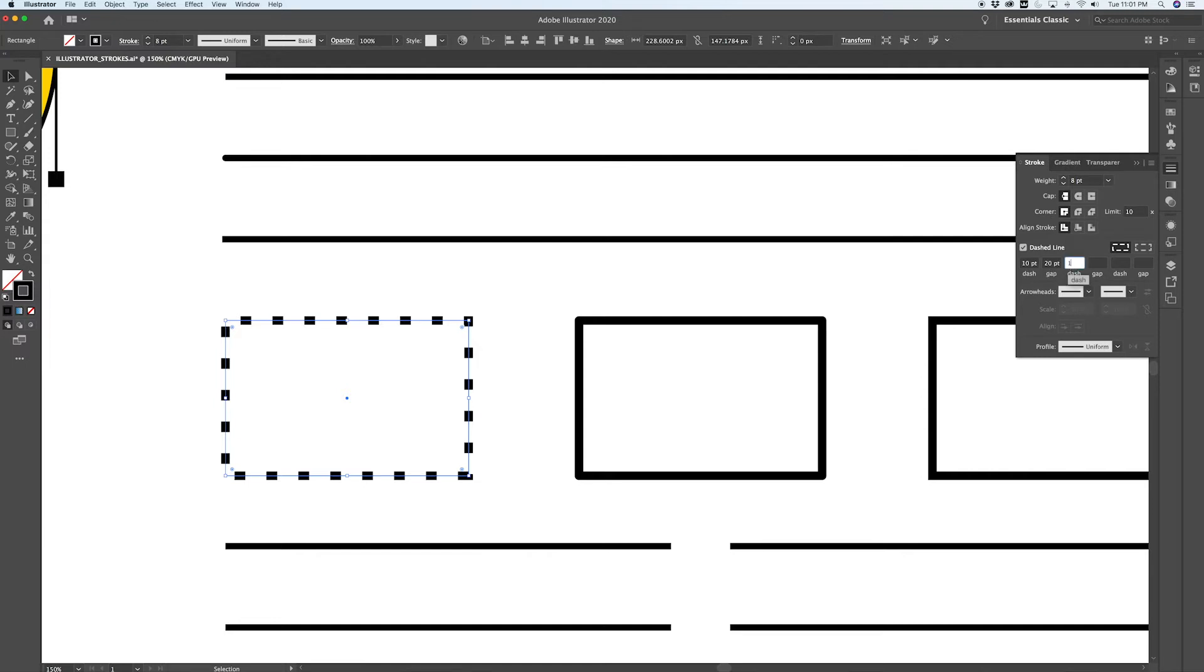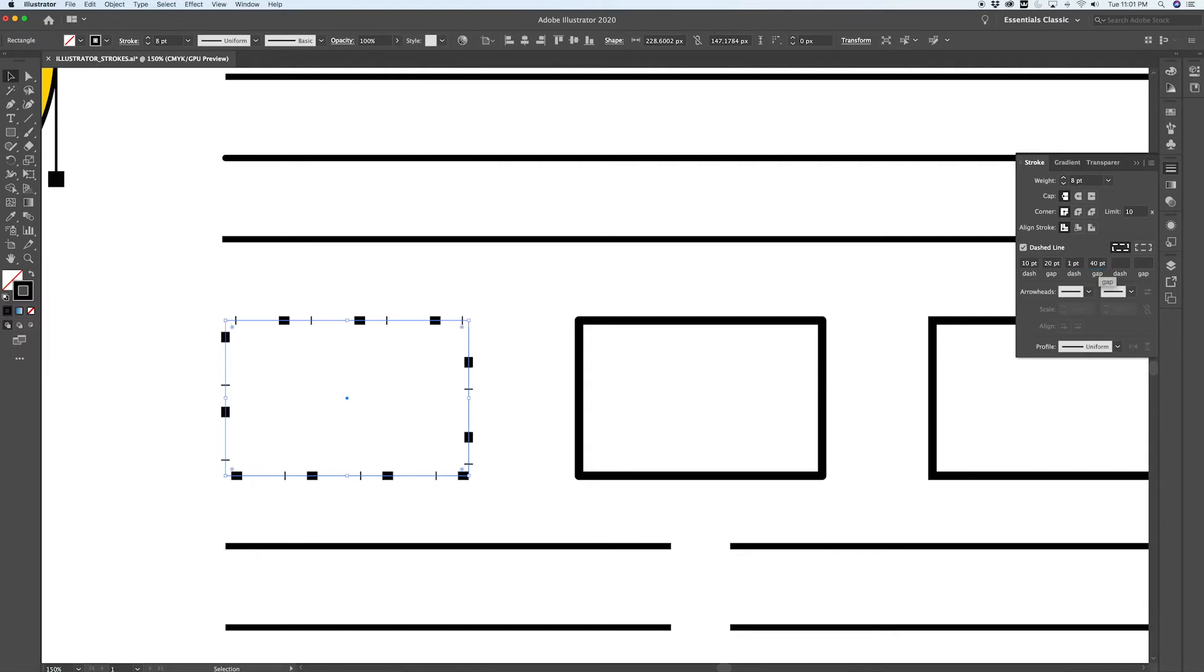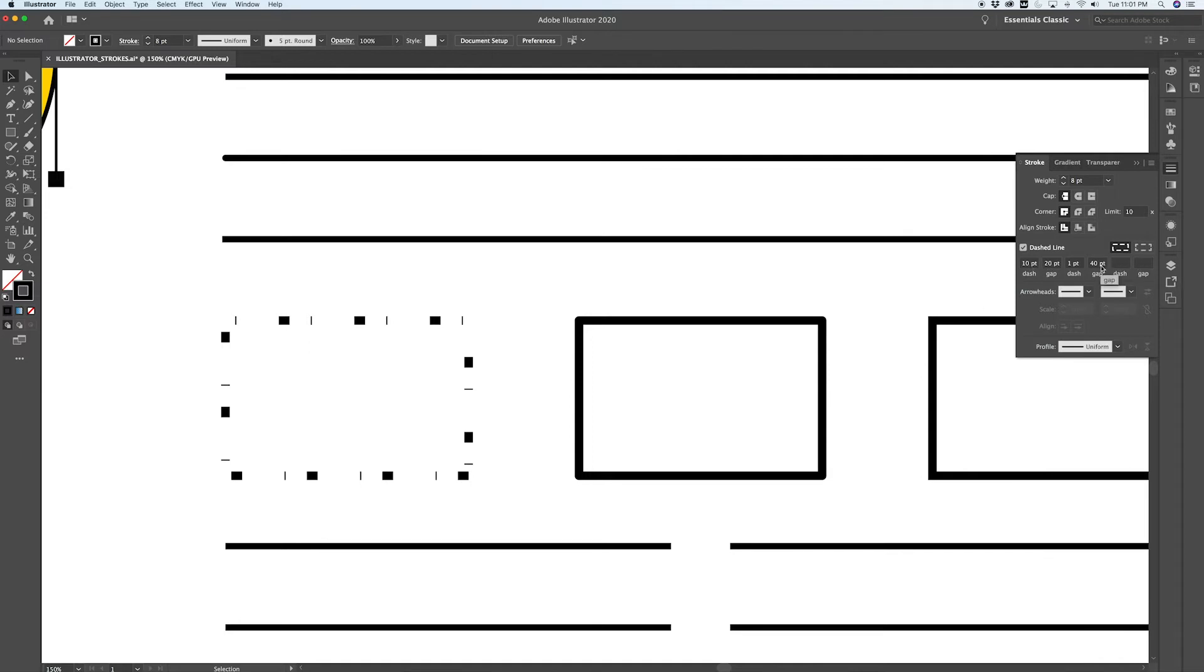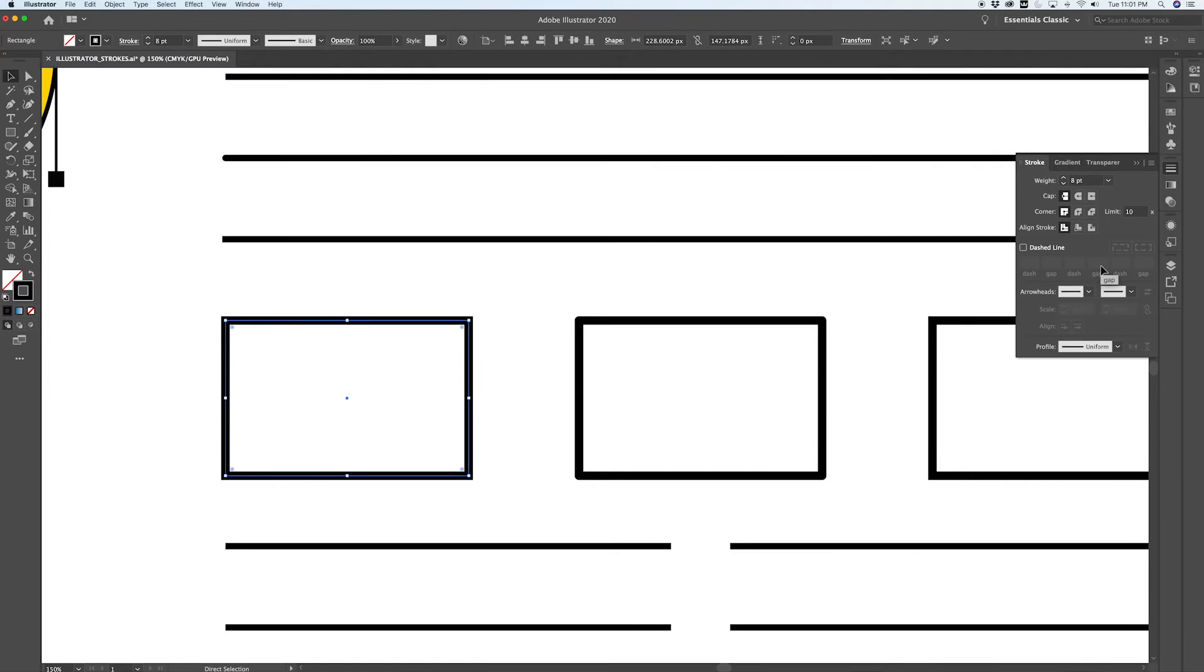You can create a pattern where your next dash is small and your next gap is bigger. So you can create pattern lines by using alternating dash lines in here. If we go back to the default, I'm going to show you another way that I use dash lines.